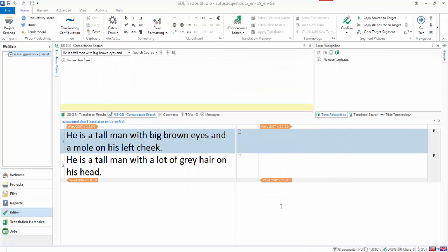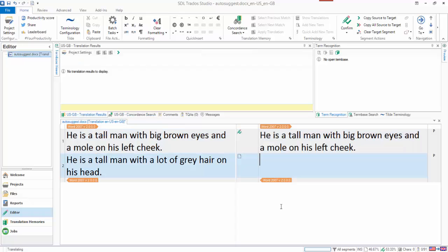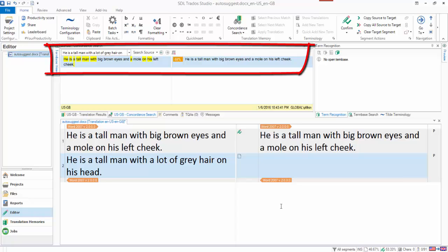And if I just copy source to target for the first one and confirm it, you can see that when I move down to the second segment, what I'm actually getting at the top here, this is a concordance result. It's not a fuzzy match, this is a concordance result.